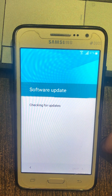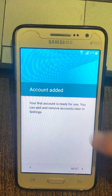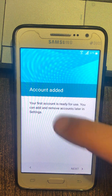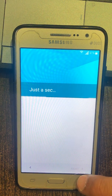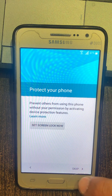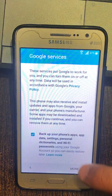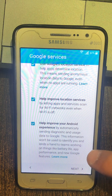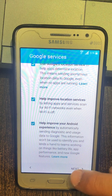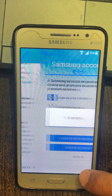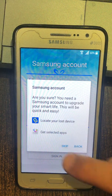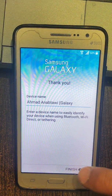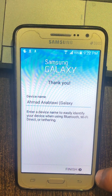Software update, account added. Just a sec. Protect your phone. Alert: device protection features will not be activated — you won't be able to prevent others from using this phone if it's lost, stolen or wiped. Google services, Setup Wizard, alert in progress, Samsung Account, alert Samsung Account, Samsung Setup Wizard, device unlocked.